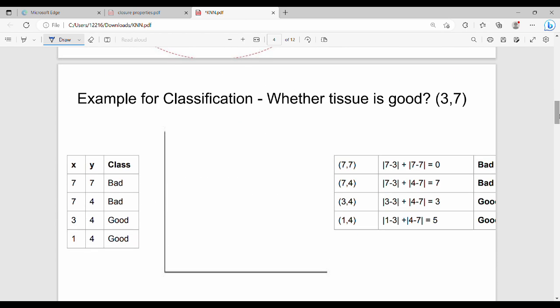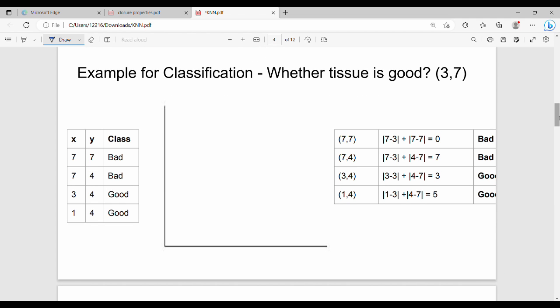Let's see a real numerical example. There are X and Y attributes for a tissue paper manufacturer. Each data point has X and Y coordinates and a class label — good or bad tissue paper. We will plot the data on a graph. The X-axis and Y-axis both run from 1 to 7.